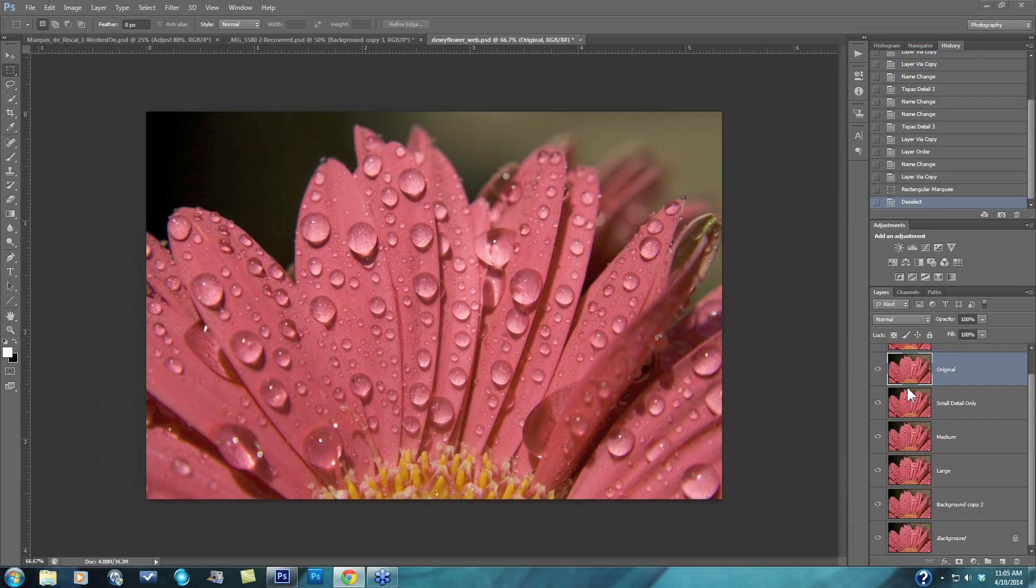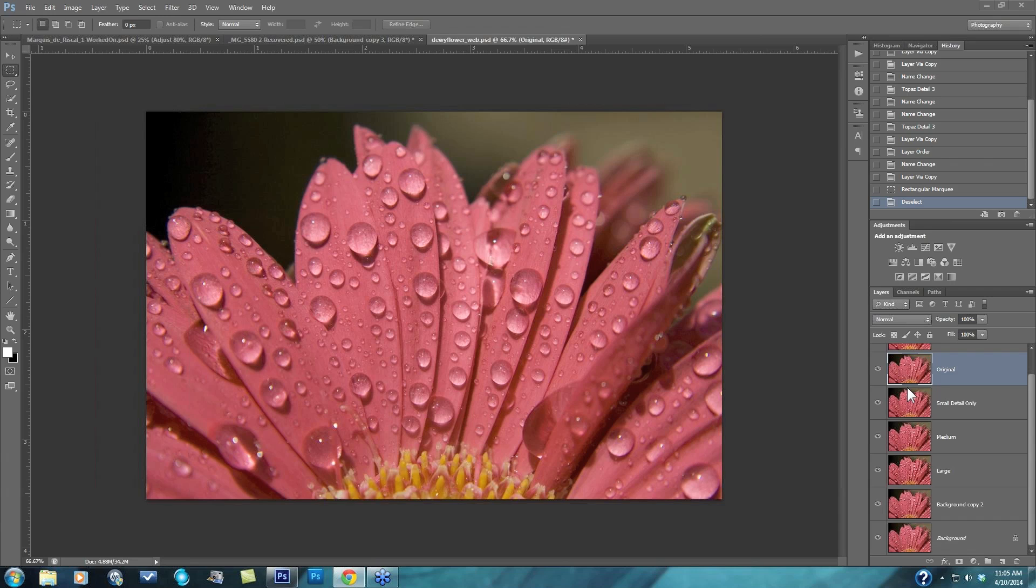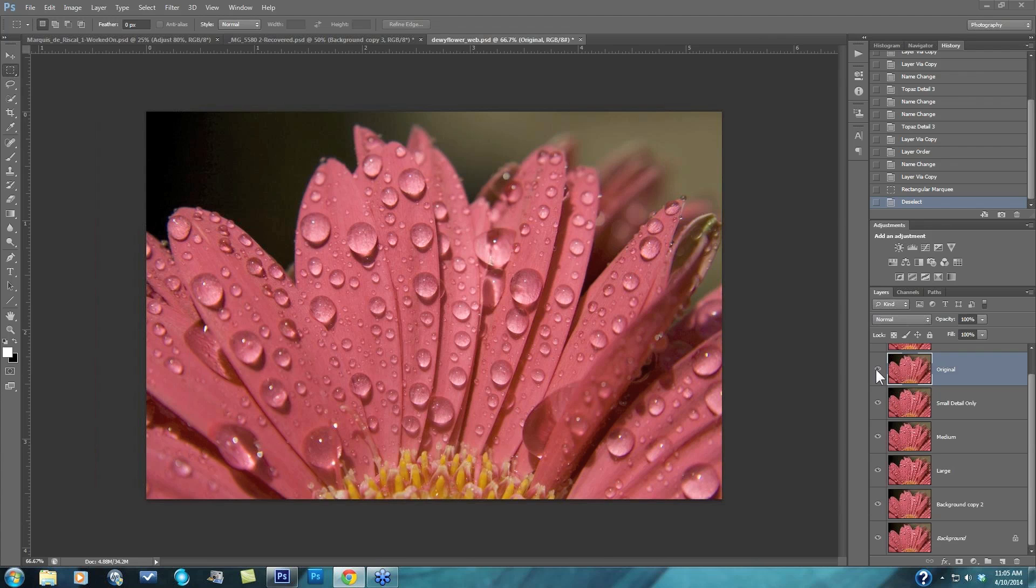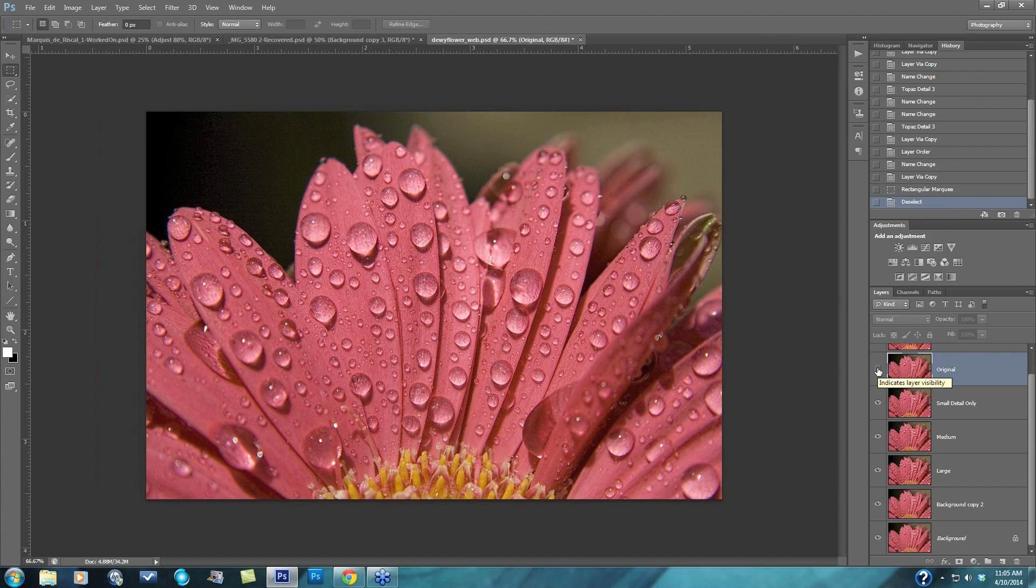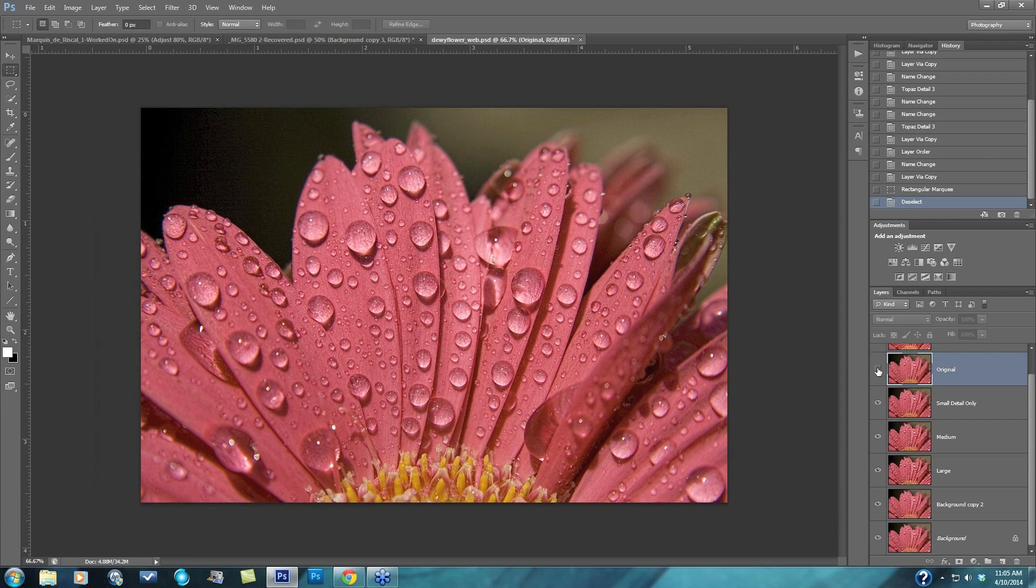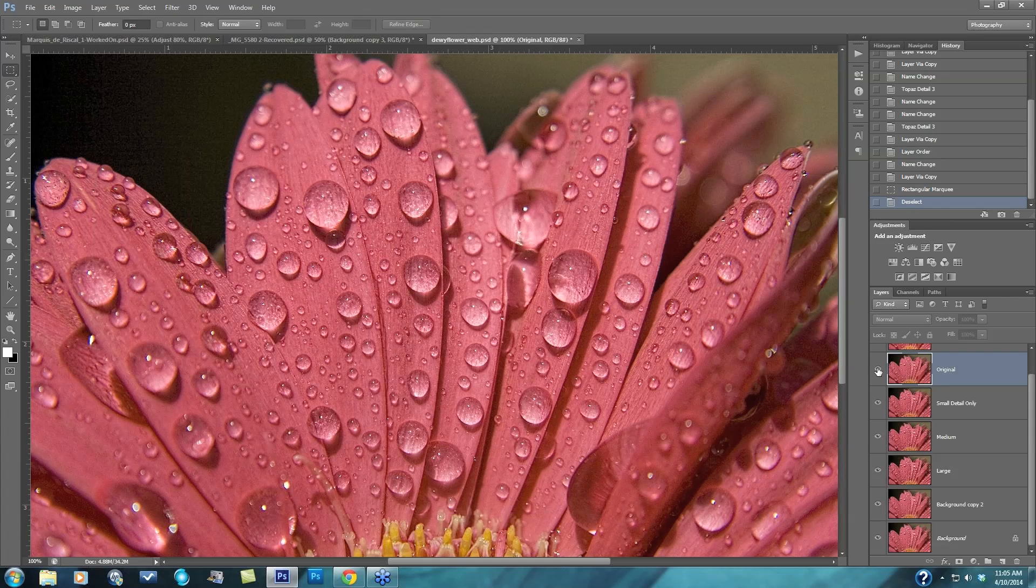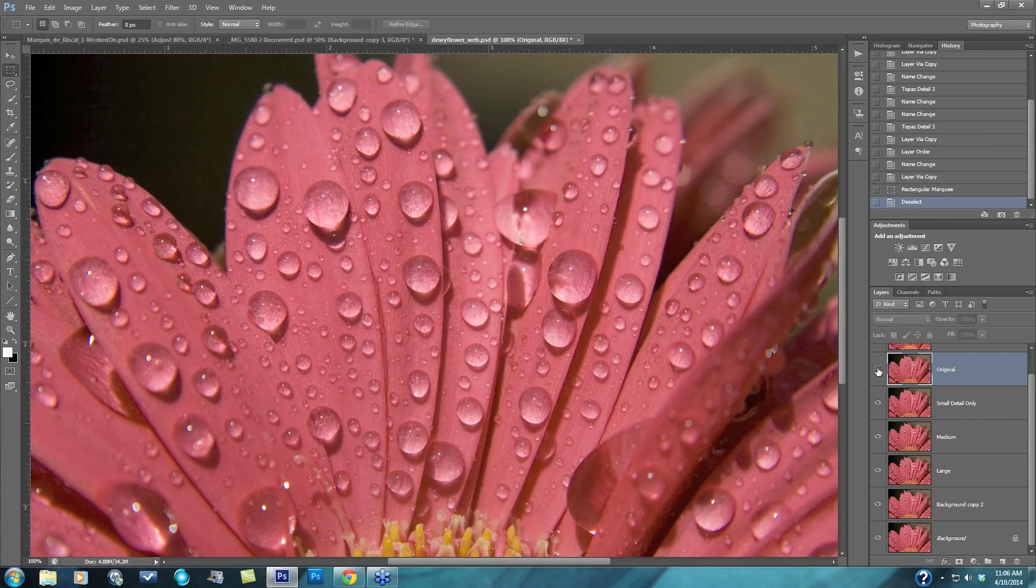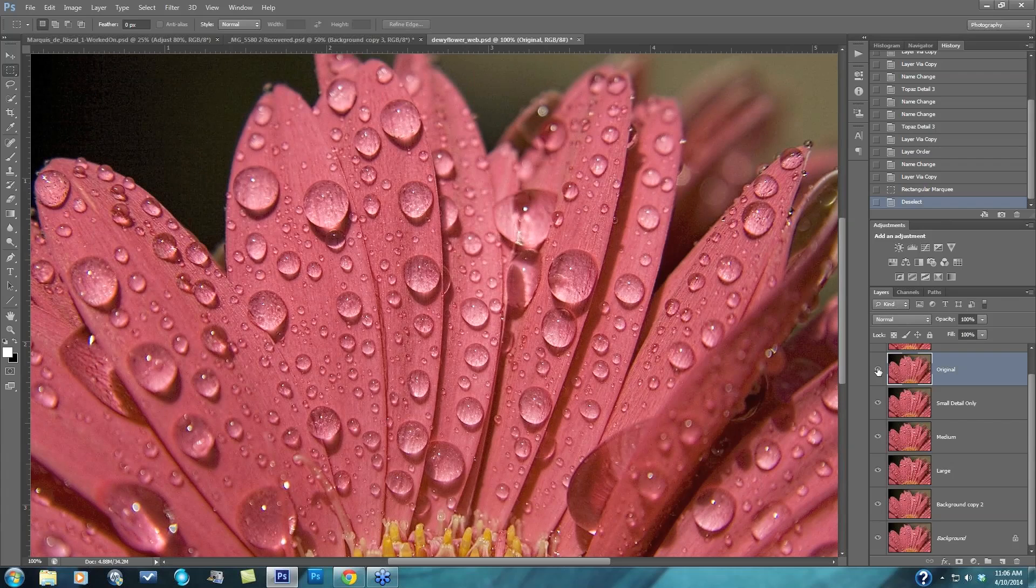We're going to be looking at this image of this dewy flower here for this session. This is the original image, but I wanted to show you an enhancement of small details versus medium details versus large details. This is the original image, and here is an enhancement of just small details. I'll go in there and show you this in just a second, but I just wanted you to see that on your screen first. Here's again the original image, and this is small details only.